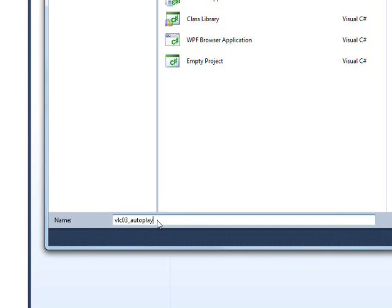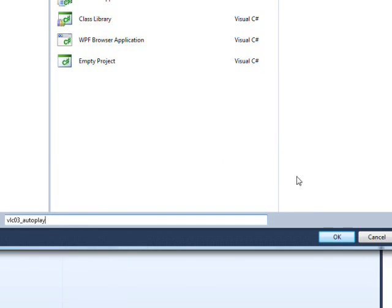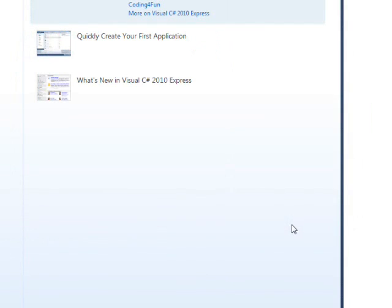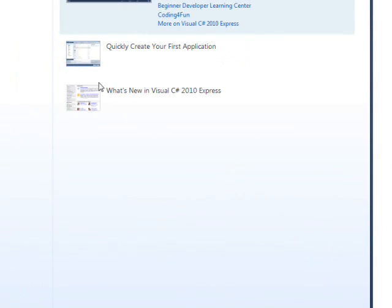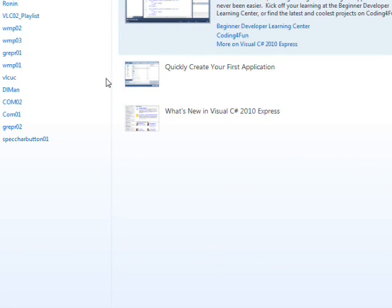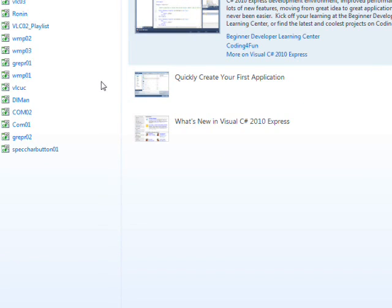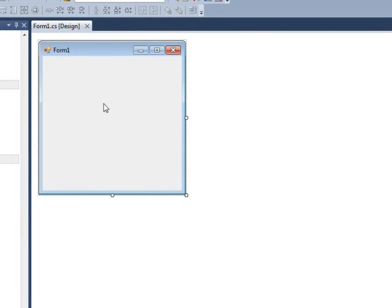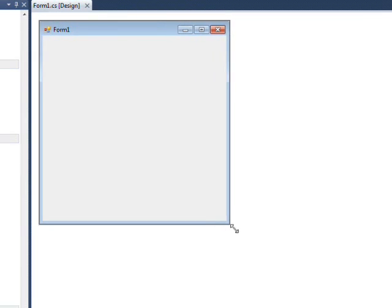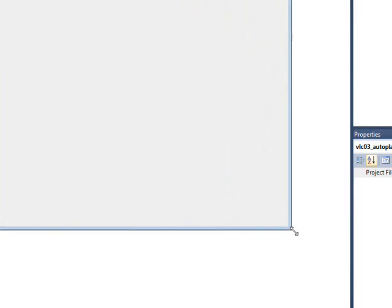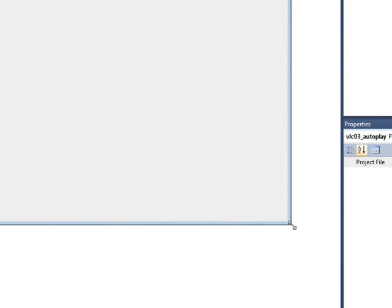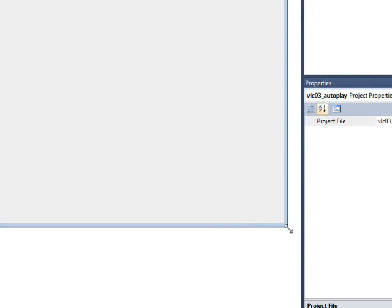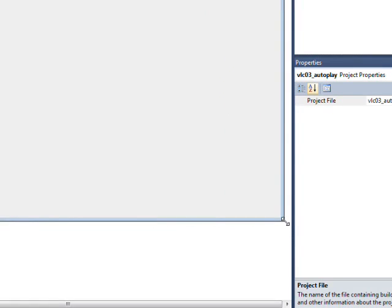Because the trouble with the playlist I introduced in the VLC02 video was that the playlist didn't really act like a playlist. I think of a playlist as when one item finishes in the playlist it automatically starts playing the next item. And in fact it didn't do that.